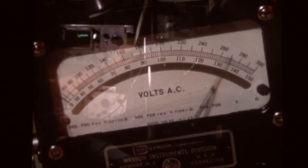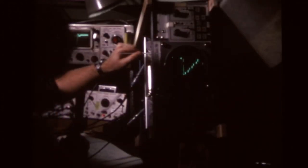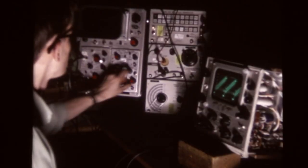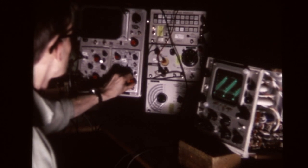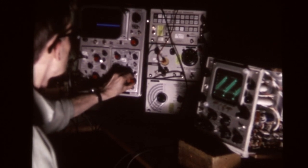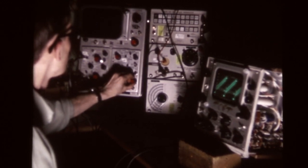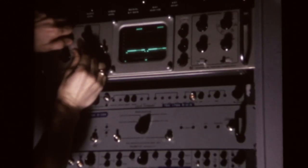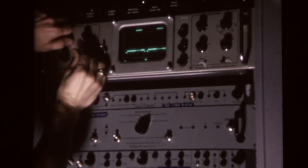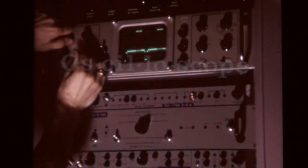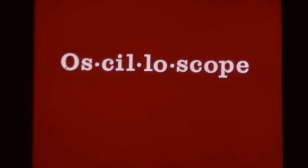But when we need rapid and exact measurements of changing things, a better tool is required. The cathode ray oscilloscope is such a tool.